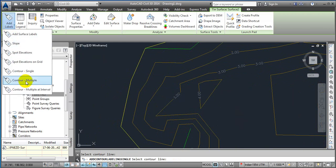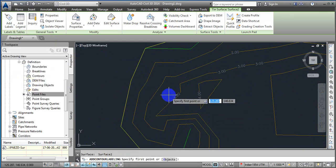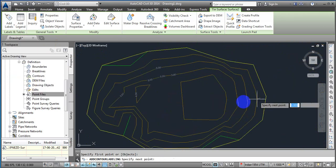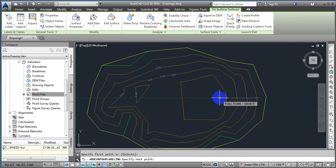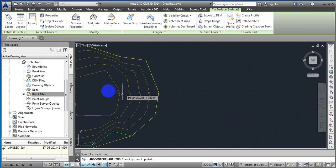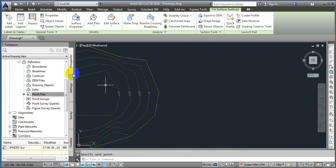Another way is the Multiple Contour method — just click on this, and from one place to another, it is going to show contour labels along the path you draw, like this.